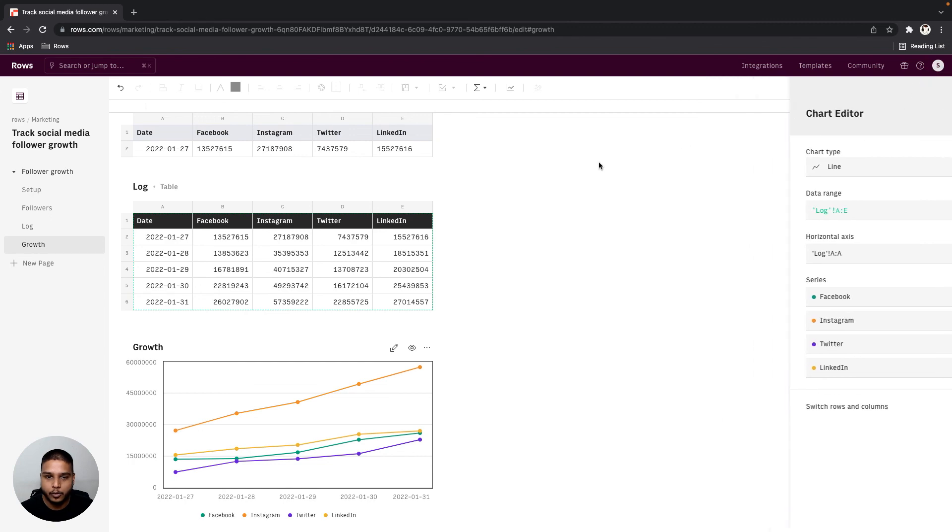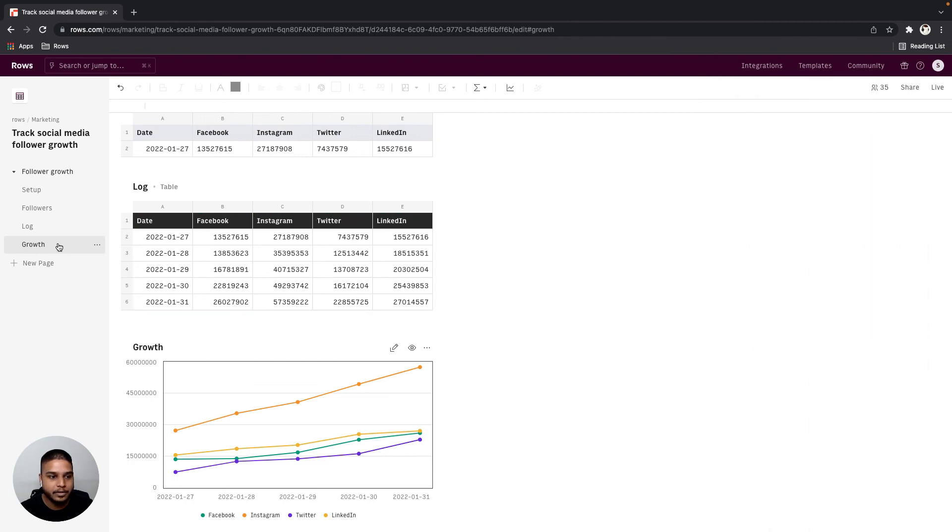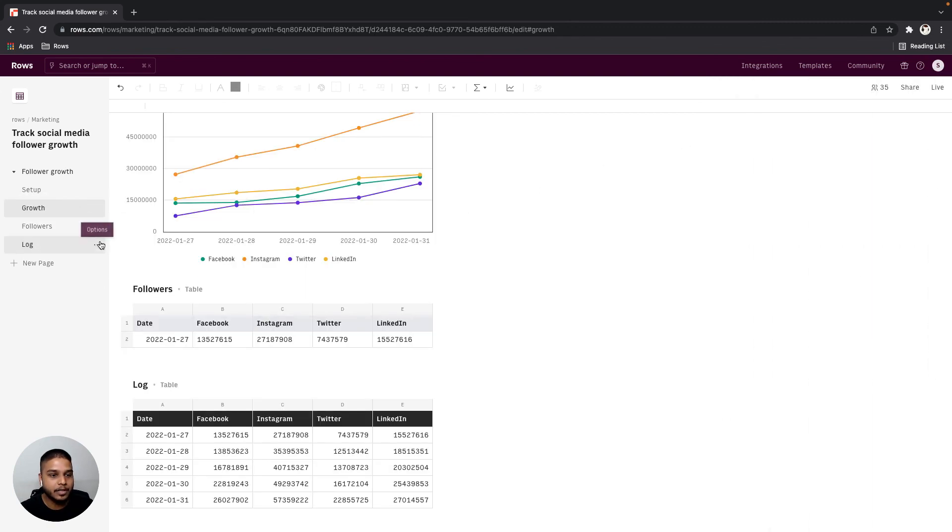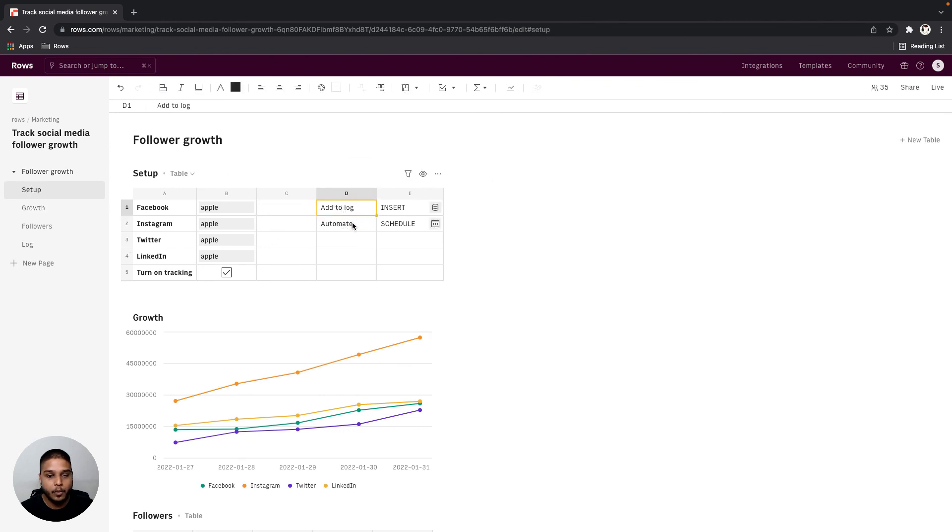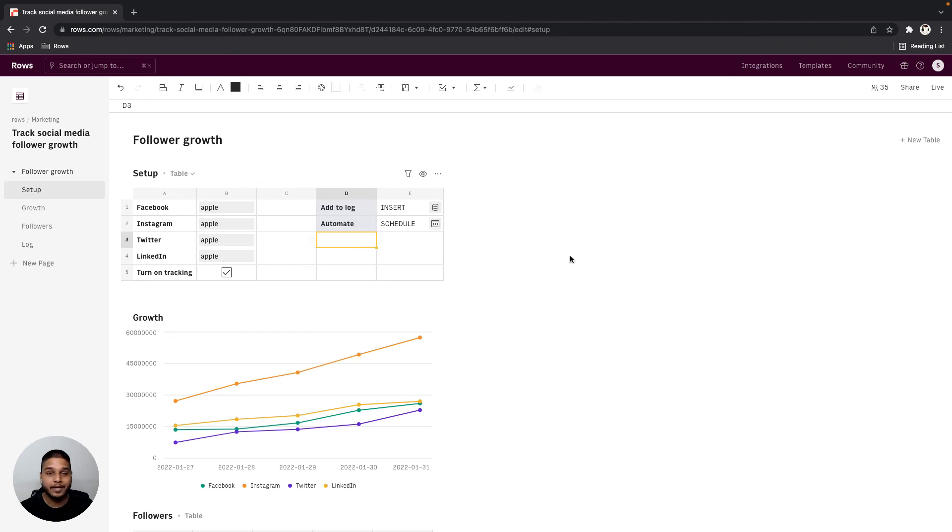I'm going to go ahead and close this panel right here and move this growth table a little more closer to our setup table right here. We can also go ahead and format this. I'm going to add the gray background here. I hope this helps and thanks for watching.